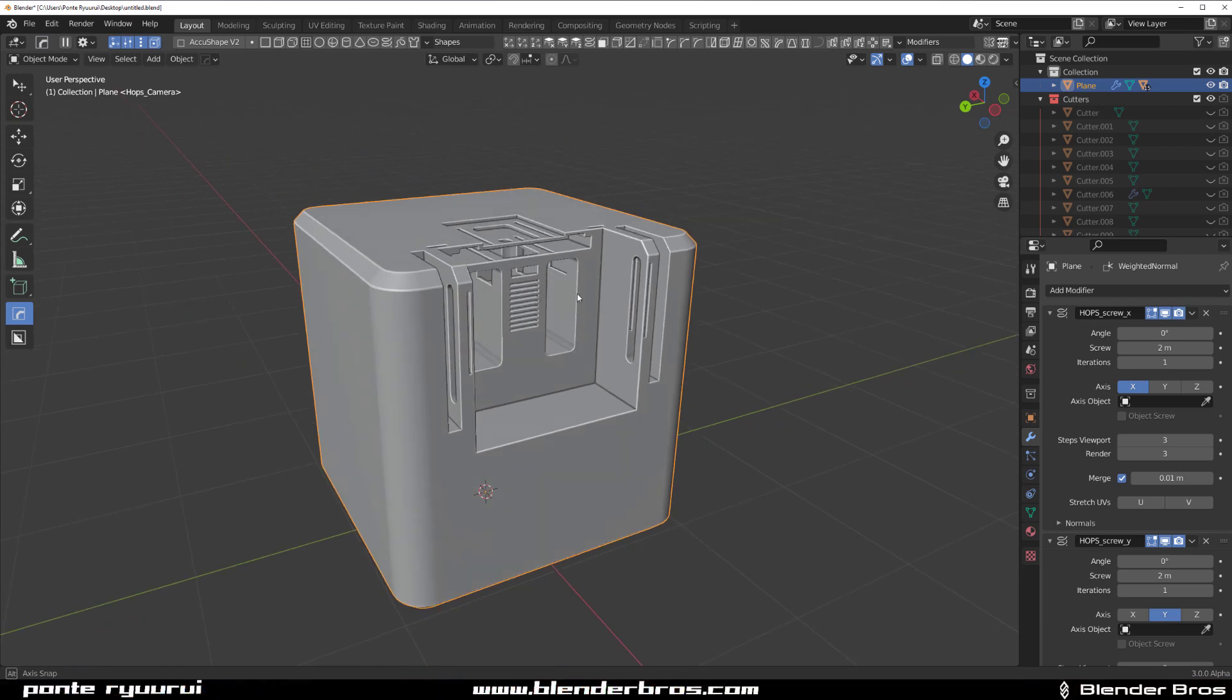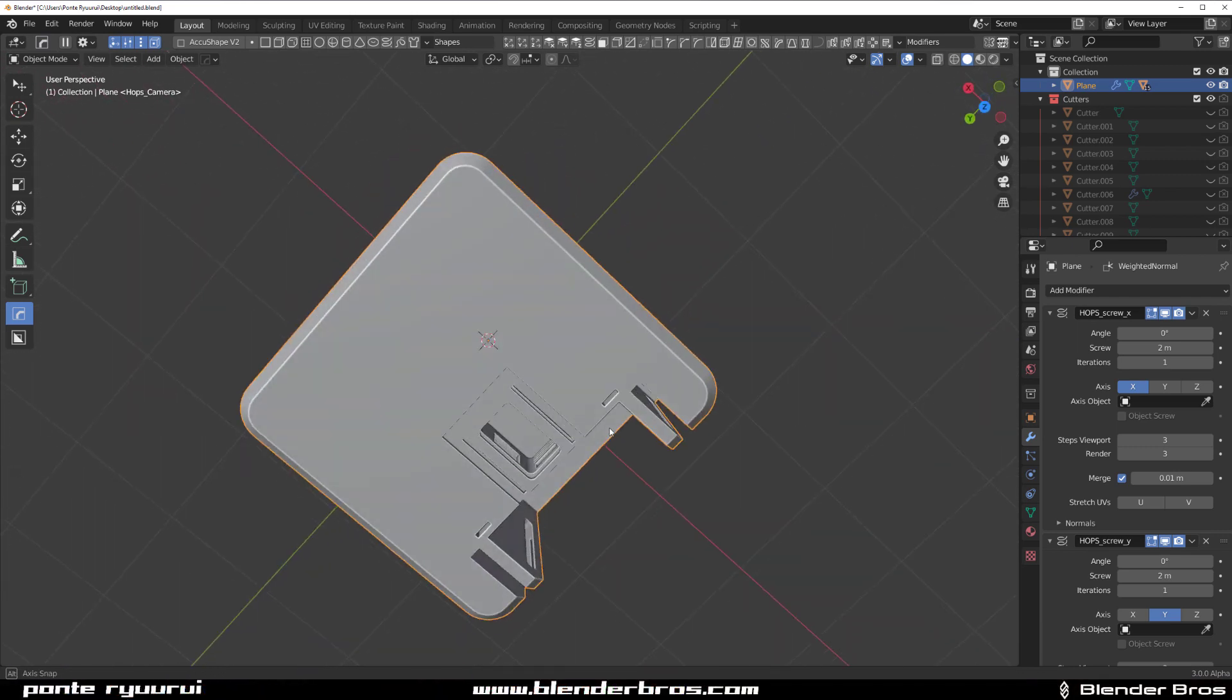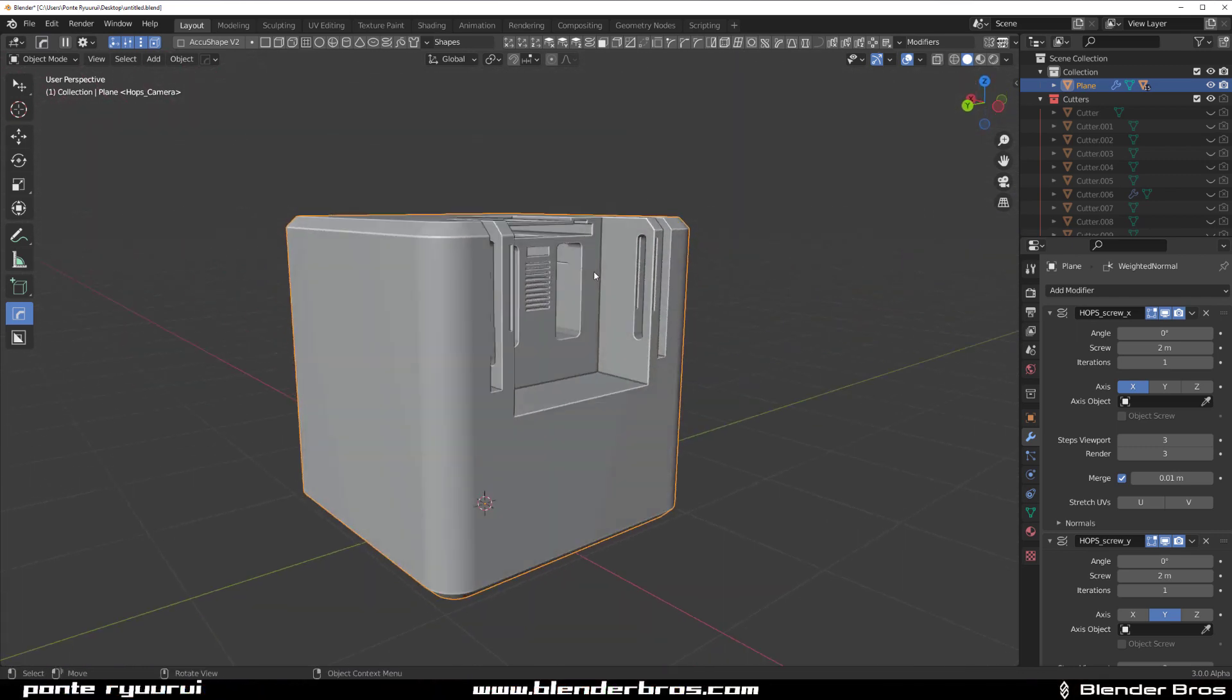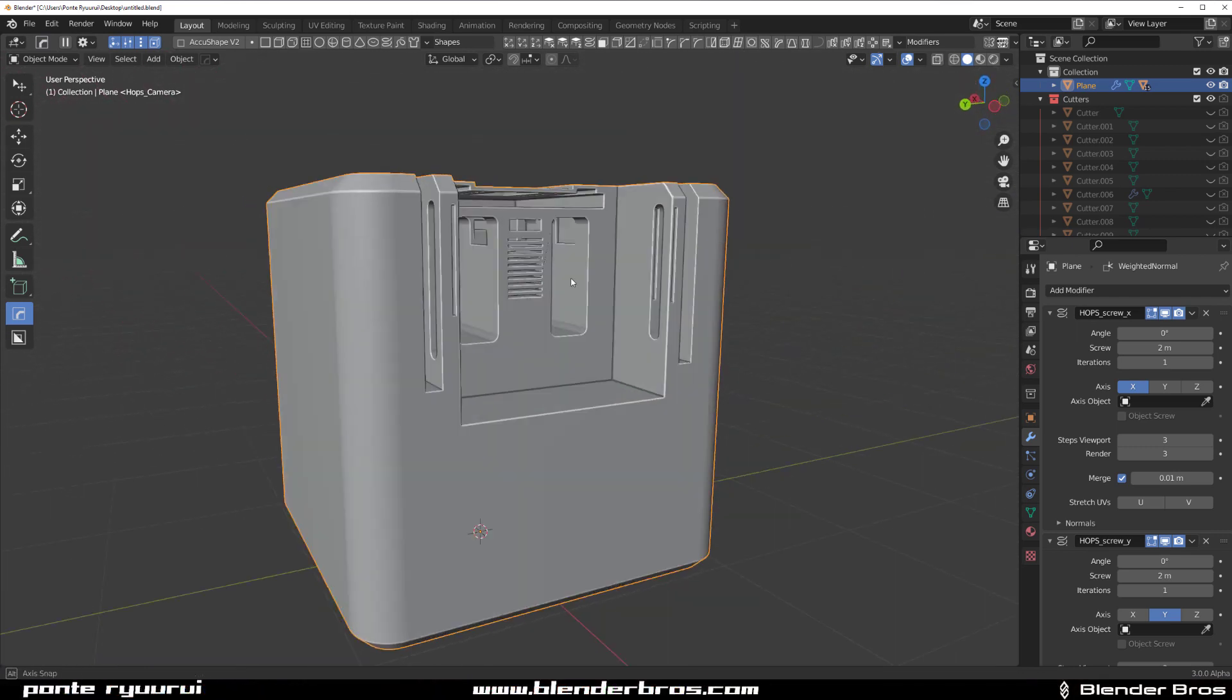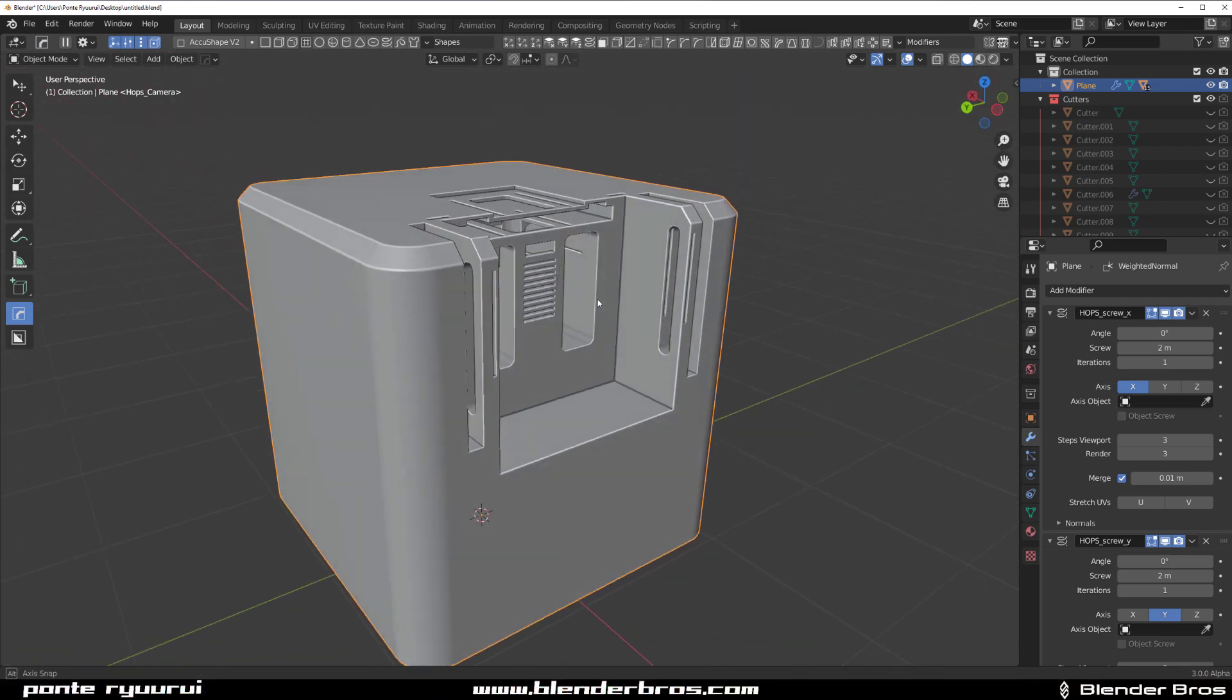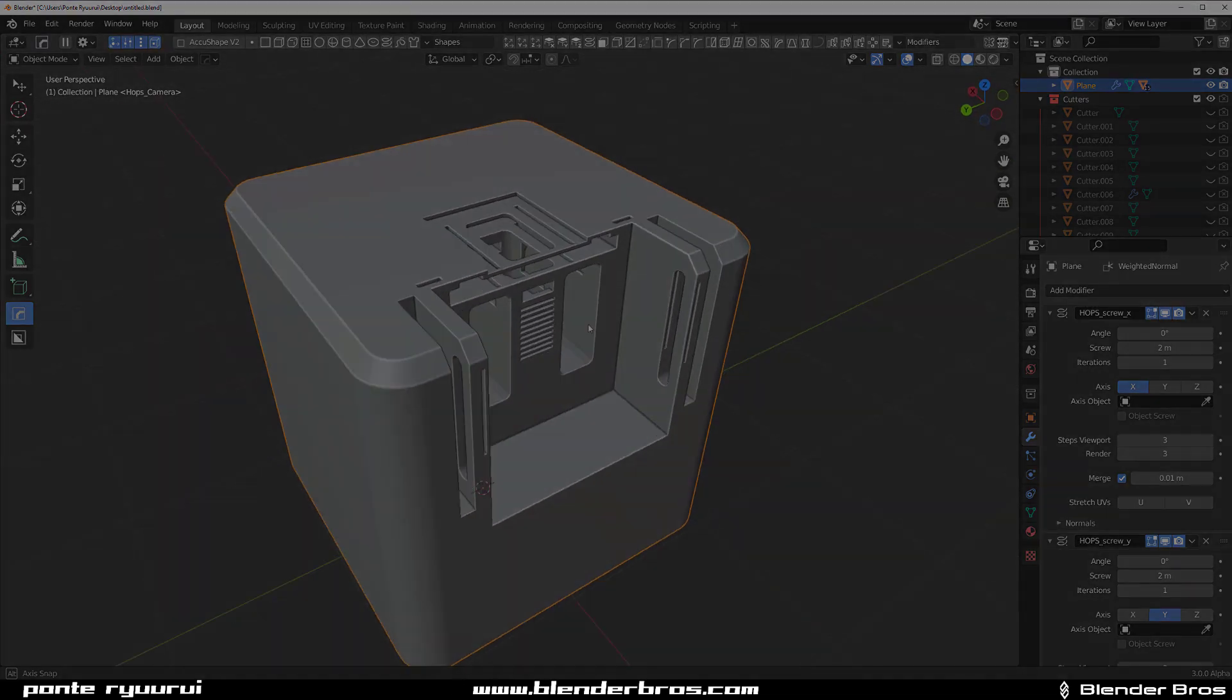Hey guys, Rui here with Navit for Blender and this one is going to be about Modify Scroll, which is an option for Hard Ops.